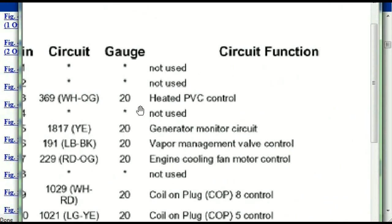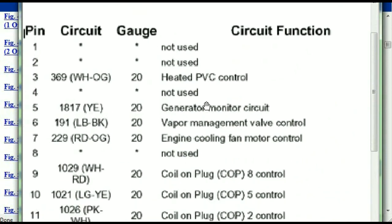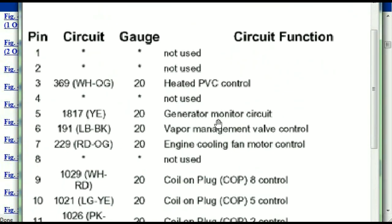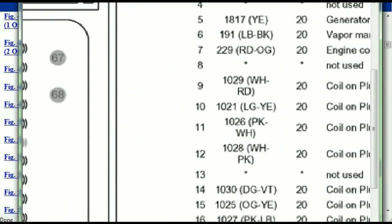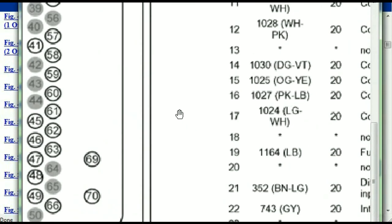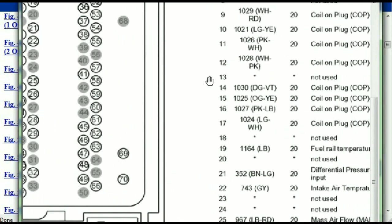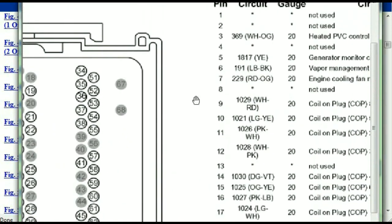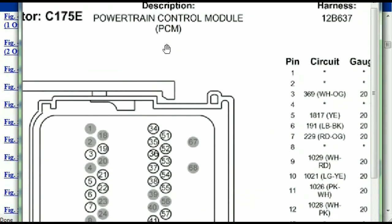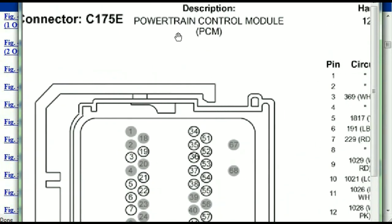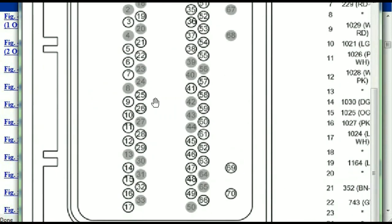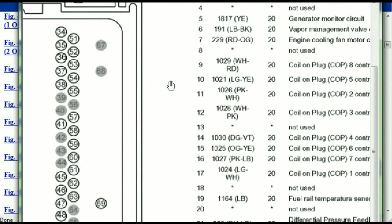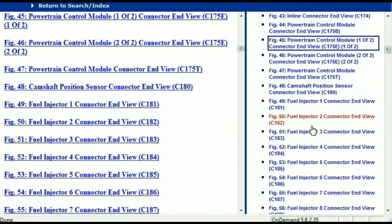Pin number one is not used. Pin number three is used as the heated PVC control. Pin number five is the generator motor circuit, and so forth. You can easily follow through, and whatever these pins are representing is also going to correspond with what you have seen in the electrical diagrams. So if we were to open the electrical diagram for the powertrain control module, the pins and colors here are also going to match or correspond.